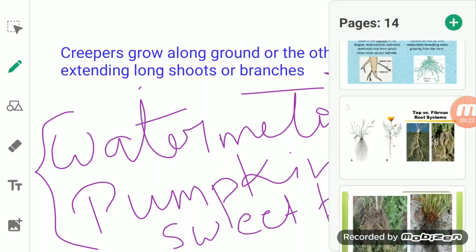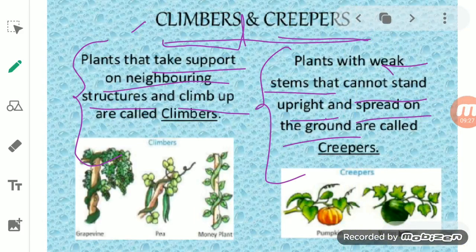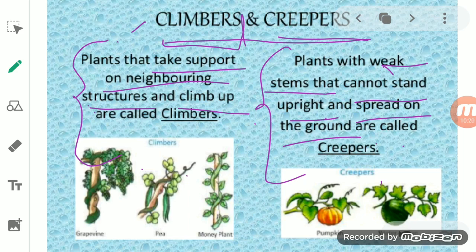Now looking at climbers and creepers together — the thing that is common in both is that they both have very thin, long, and weak stems, and because of that they cannot stand upright. But climbers climb up, whereas creepers extend themselves on the ground only. One more key difference: in climbers, they climb up because of the special organ — tendrils. But in creepers, there is no such special organ. Tendrils are not present in creepers, and due to this creepers spread themselves on the ground.